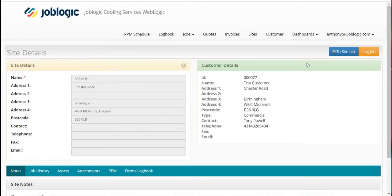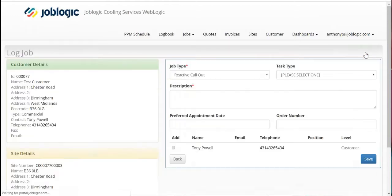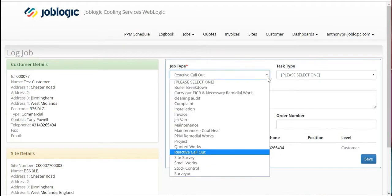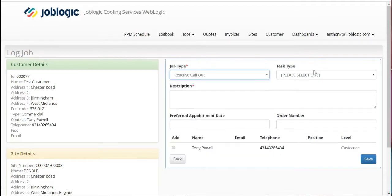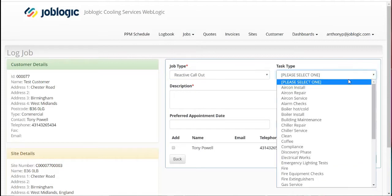Open the log job option as indicated. You can now pick the job type and the task type from the drop-down menus provided.